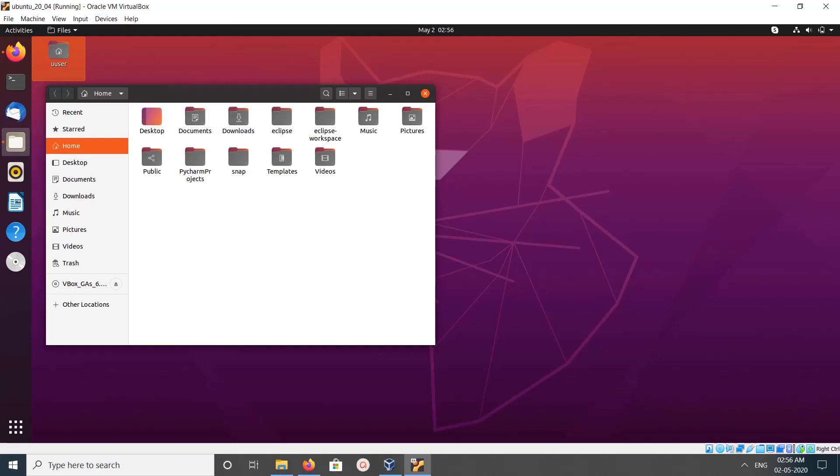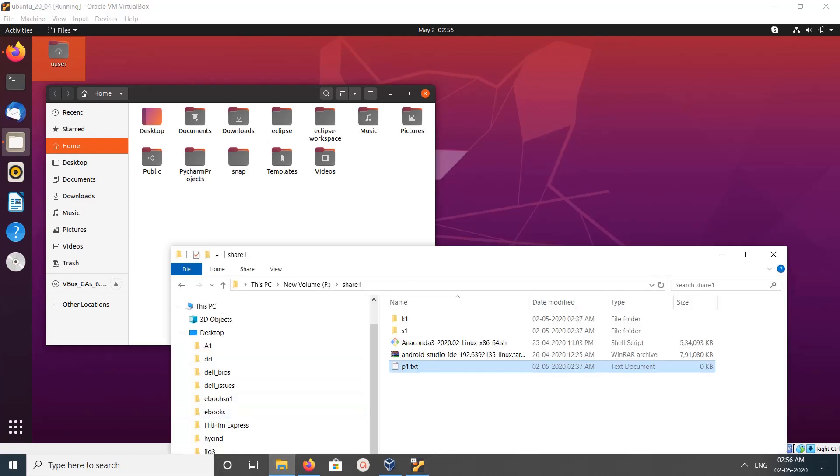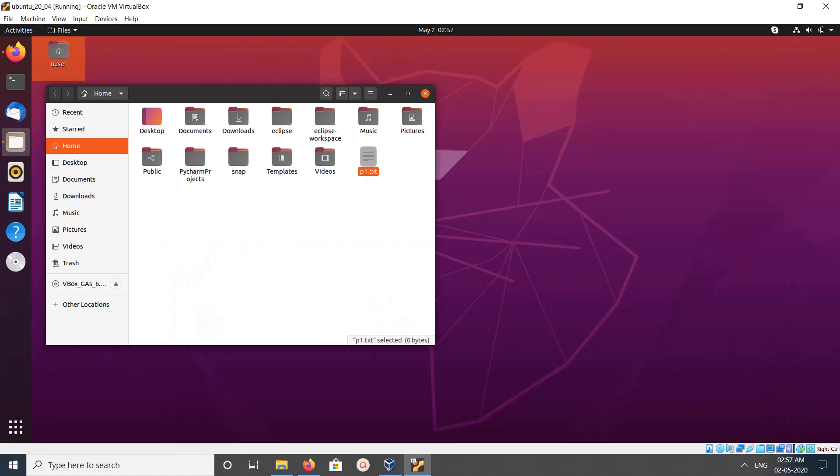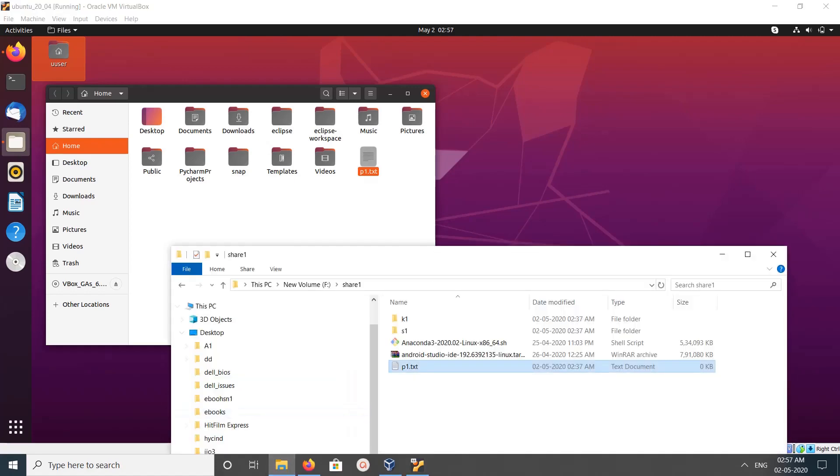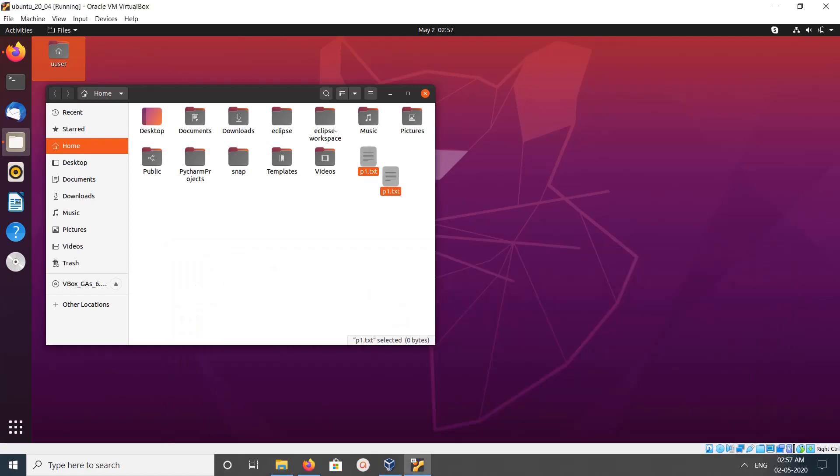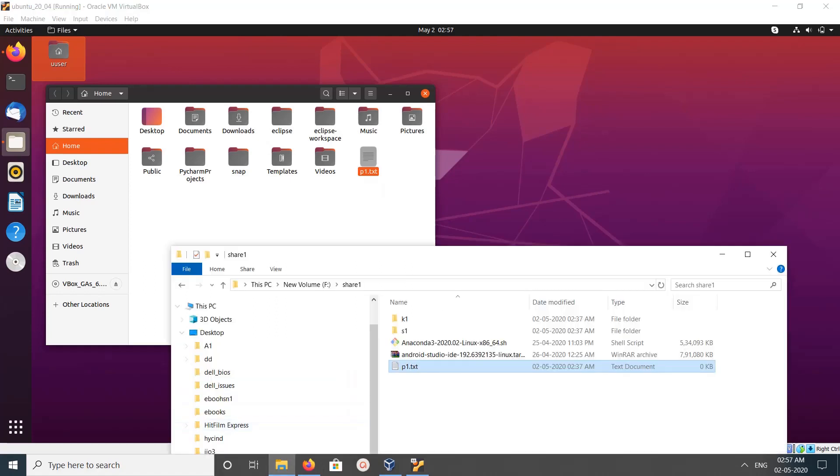Now I have enabled drag and drop, so let me try. See, it's working! This is how we can enable drag and drop.